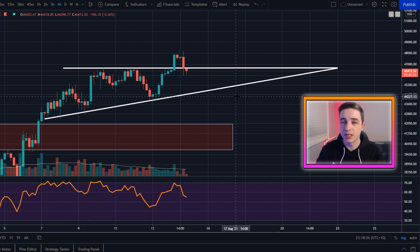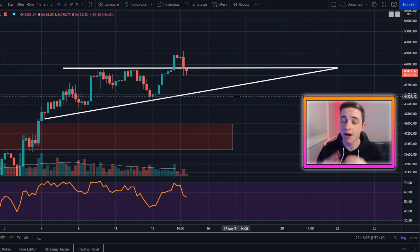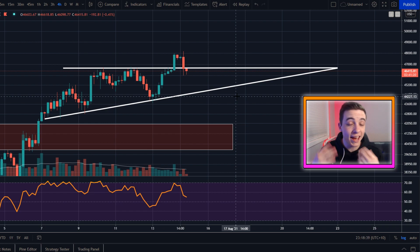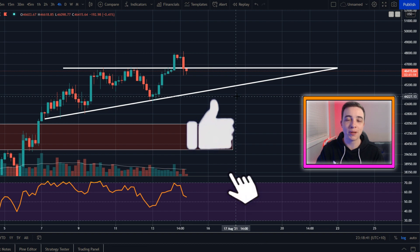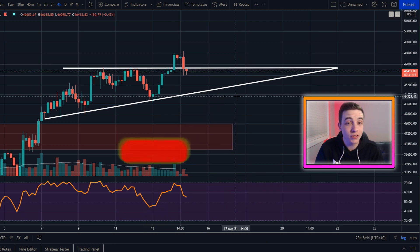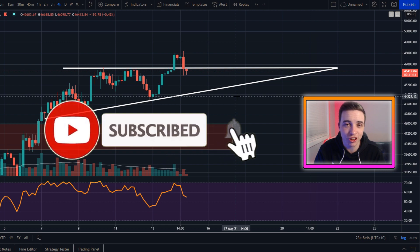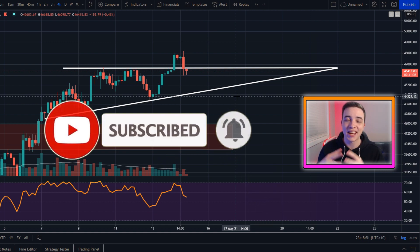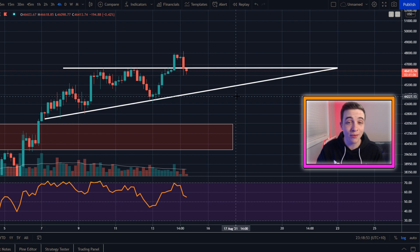I'll also be giving you guys some important levels of support that I am paying attention to right now and some price targets moving forward. Make sure you're watching the entire video to the end so you're not missing out on any of that important information. Leave a like on the video and if you're new to the channel, subscribe with notifications turned on. With that out of the way, let's get straight into what this video is about.